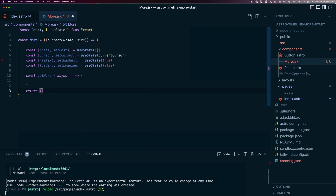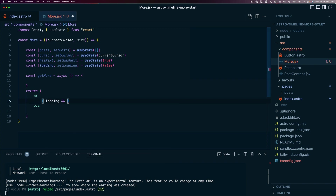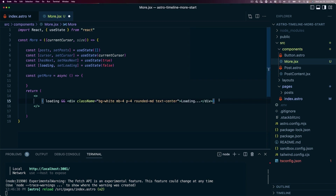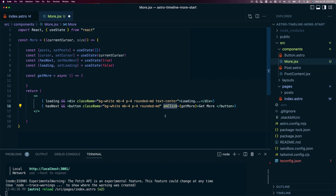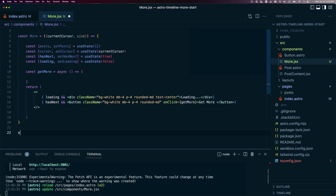We need to return our markup. We'll use a JSX fragment with two elements inside. First, a loading area — if loading is true, we display a div with the word loading (with some Tailwind classes). Second, if the hasNext state is true, we display a button to get more (also with Tailwind classes). The key difference on the button is an onClick property referencing the getMore function. Finally, we export the component.